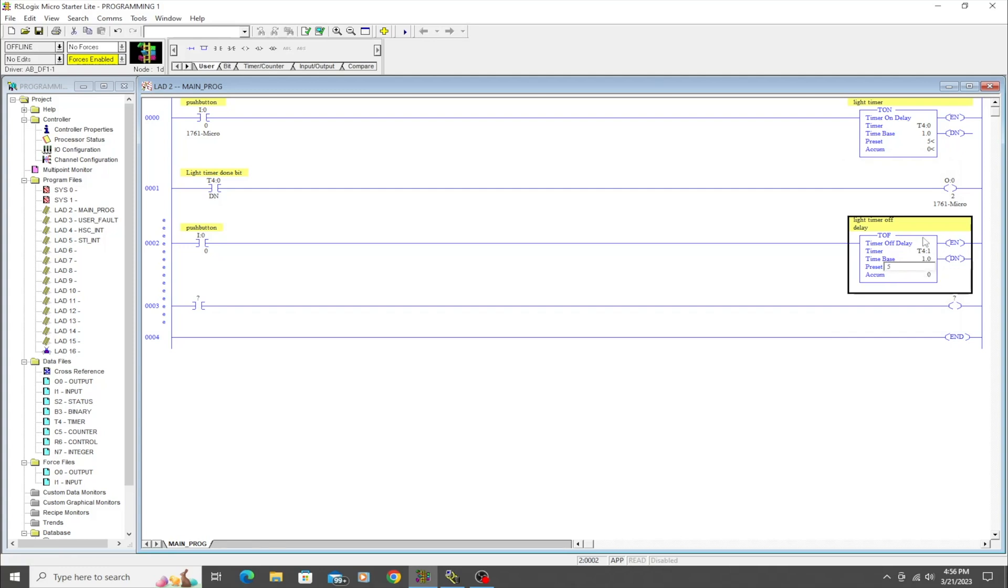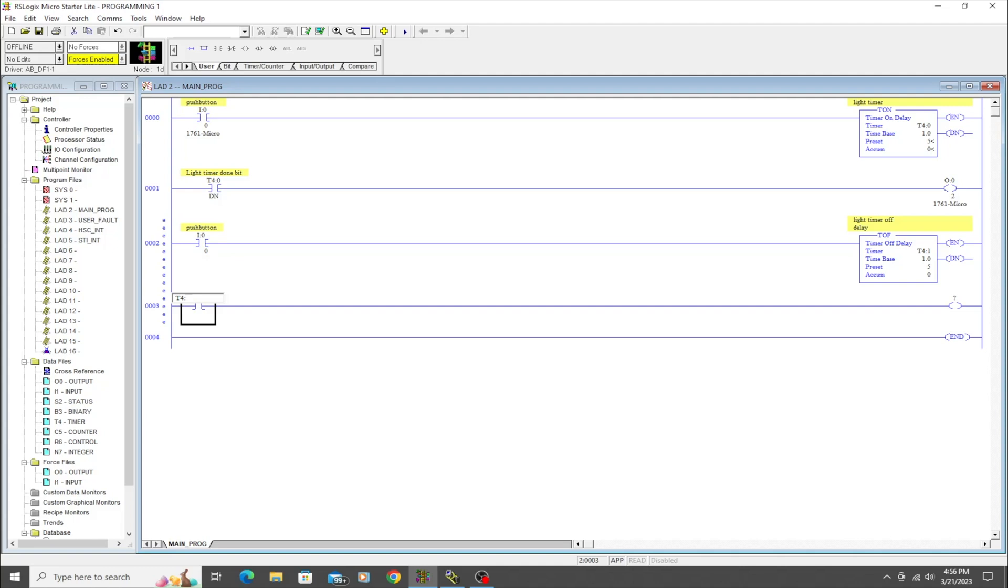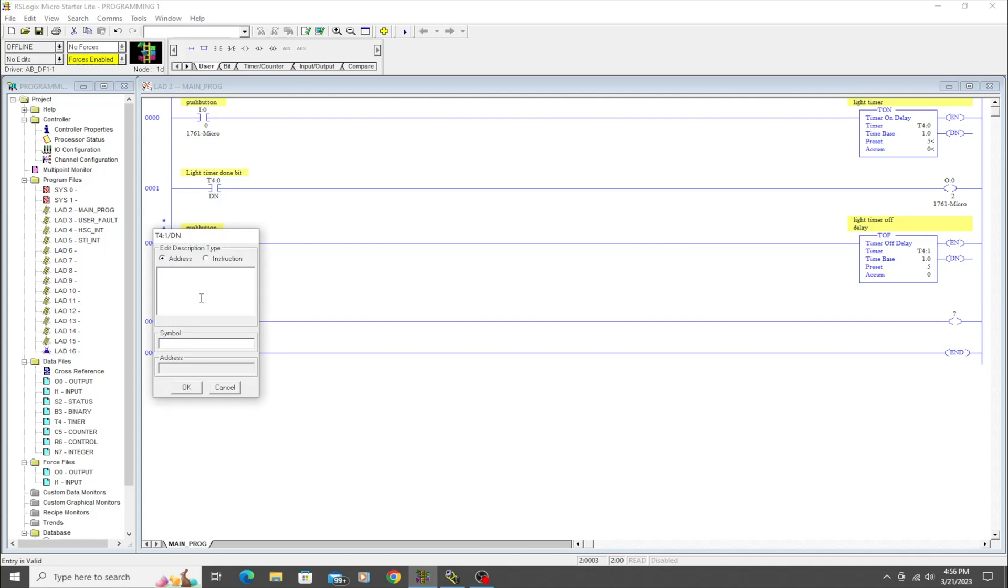And we're going to go five seconds on this as well. Okay, so down here we're going to do the same type of thing. So this is going to be 'timer off delay done bit.'